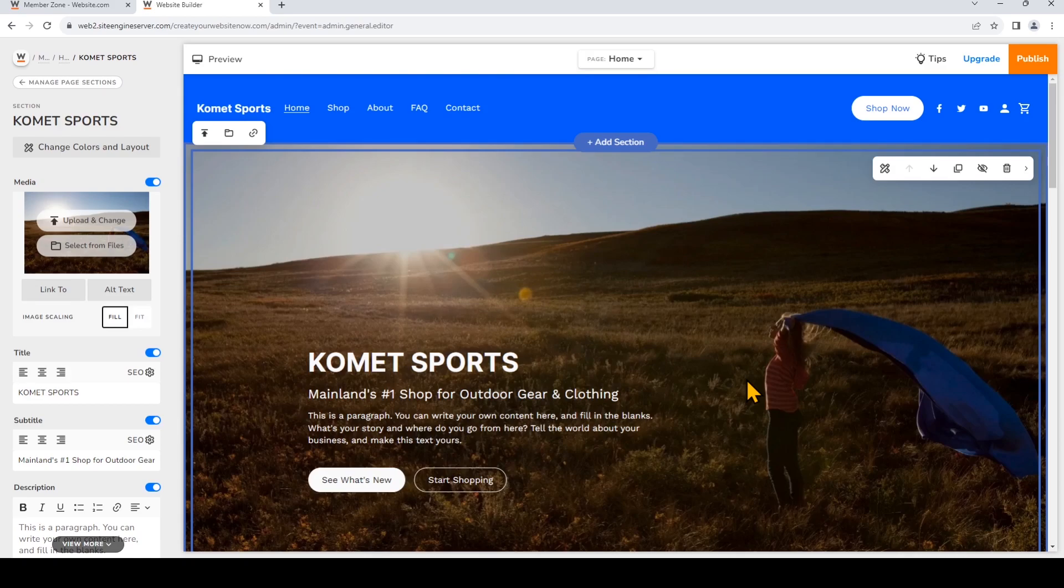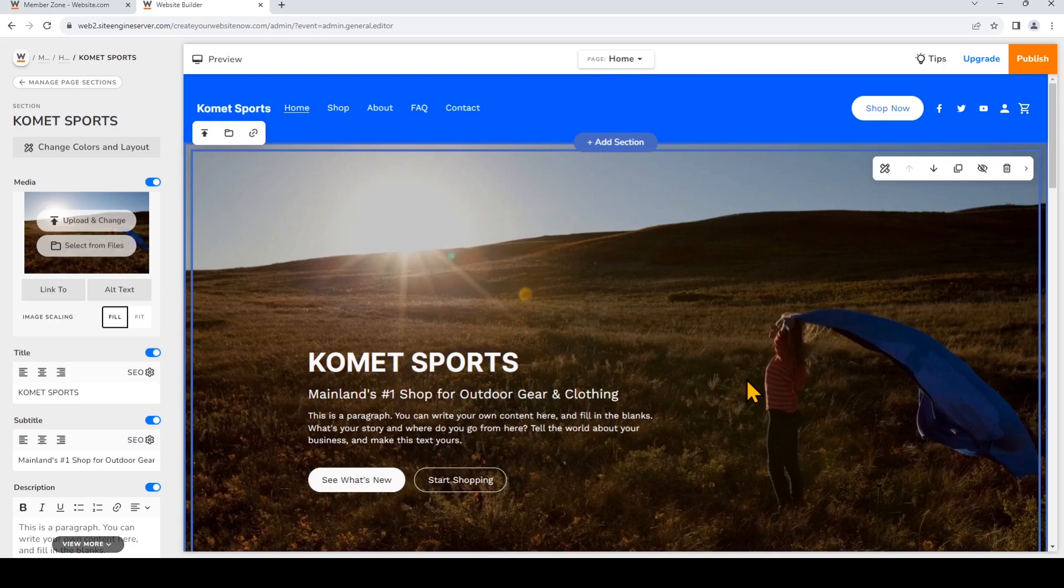So right now this is on the fill setting. The fill setting will resize the image so that it will fill all of the space of the image container. And to make sure the image doesn't get distorted, there will likely be some cropping of the image depending on the dimensions of the original.